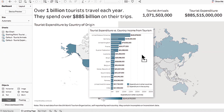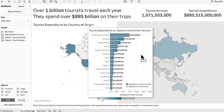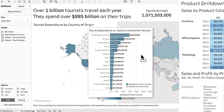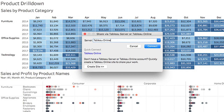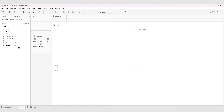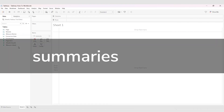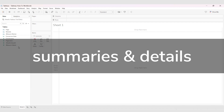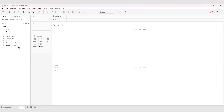Hierarchies in Tableau allow users to drill up or roll down views as needed, so that you can not only have high-level bird's-eye view executive sort of summaries, but also have very niche-specific nitty-gritty details. Luckily, creating them is super simple.